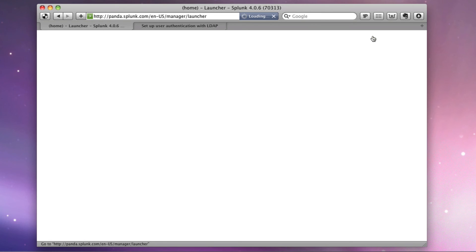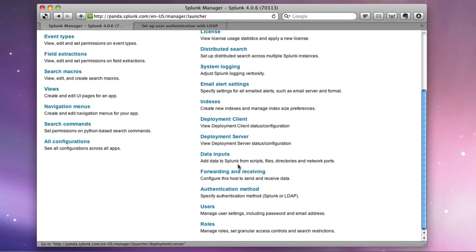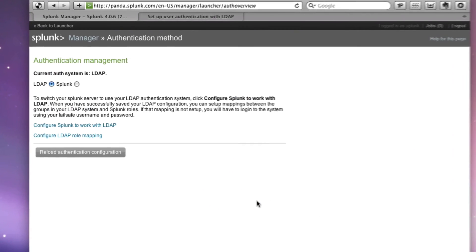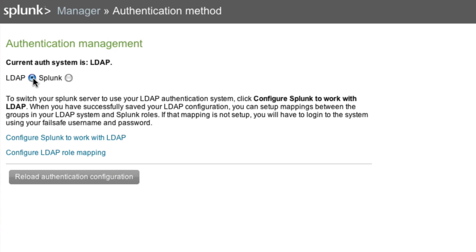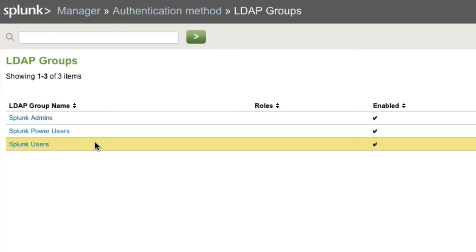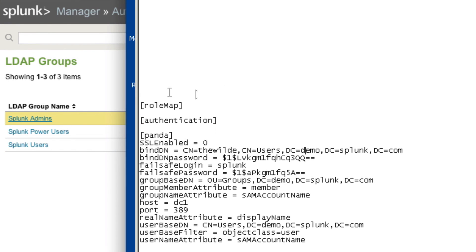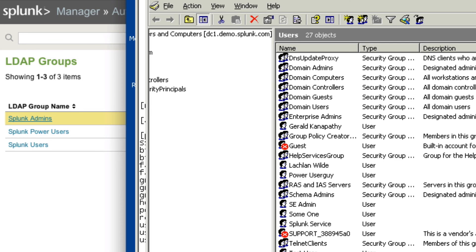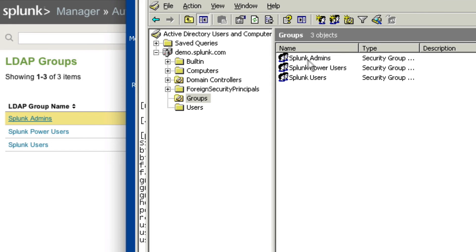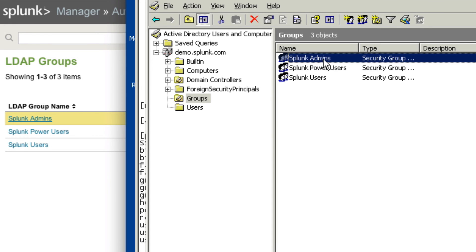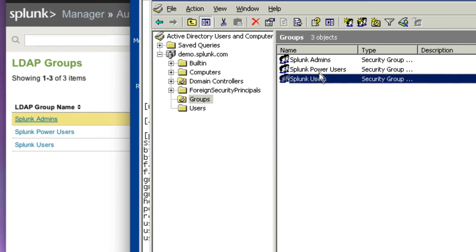I'm going to go back to manager. Go back to authentication method. And now we can see it's set up for LDAP, but I need to configure LDAP role mapping so my users have a role they can log into. So if I click configure LDAP role mapping, we have LDAP groups set up, which of course are here in my active directory. Under groups, as we can see, we've got Splunk admins, Splunk power users, and Splunk users.